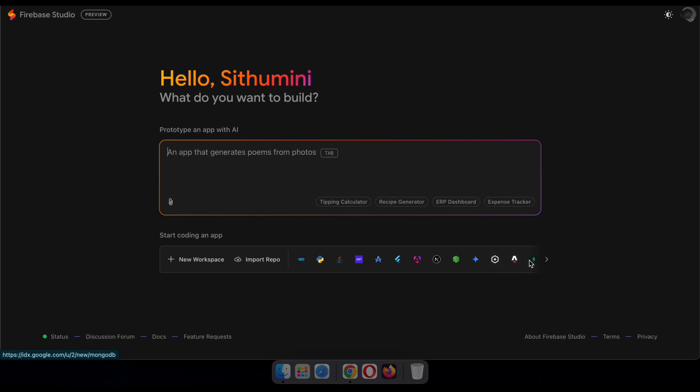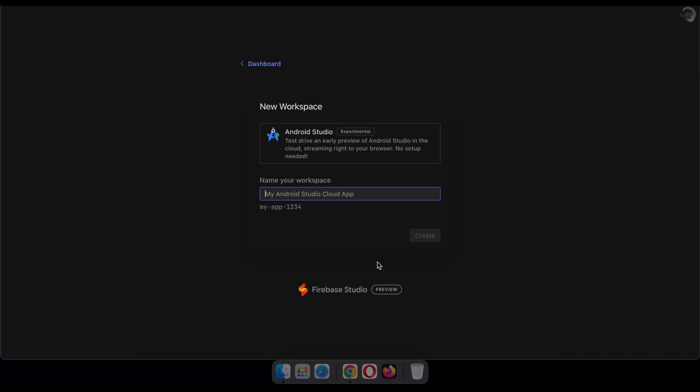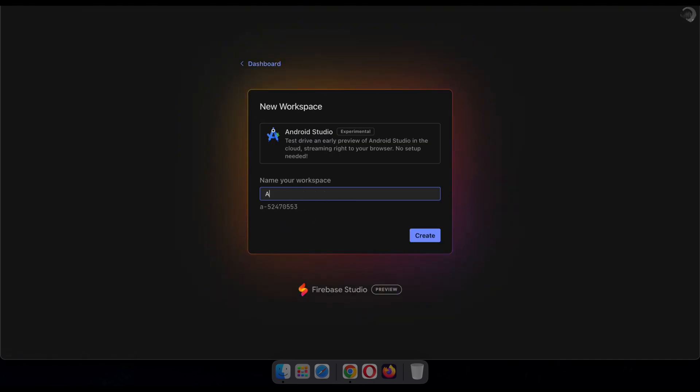To do that, you'll first need to deploy a development app, like .NET or Android Studio. Personally, I recommend launching Android Studio, so click on it, enter a workspace name, and then click create.